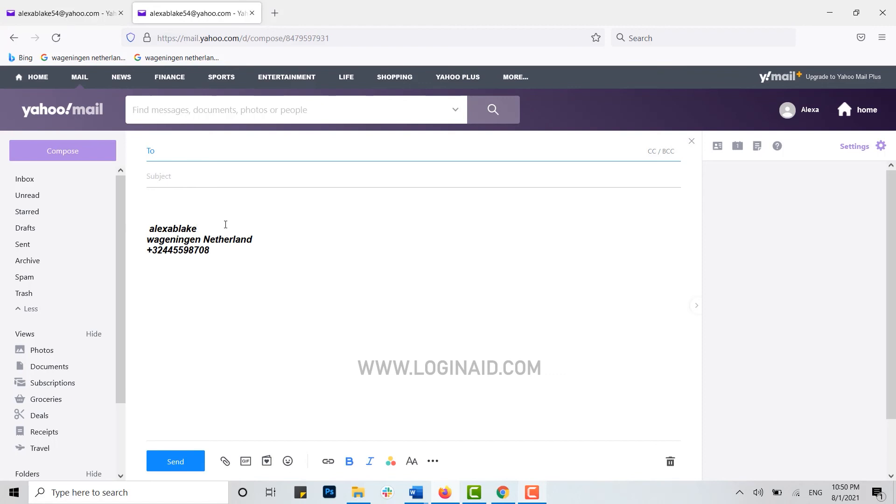Hope this video was useful and you have learned how you can add signature details to your Yahoo Mail. Please like and subscribe the Logging Aid channel and also don't forget to click on bell icon for the notification. Thank you.